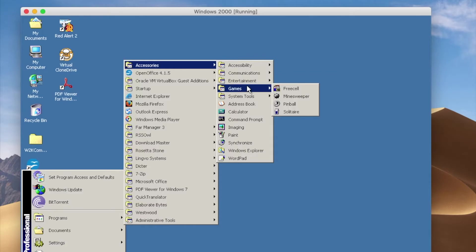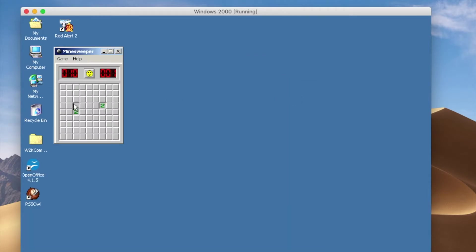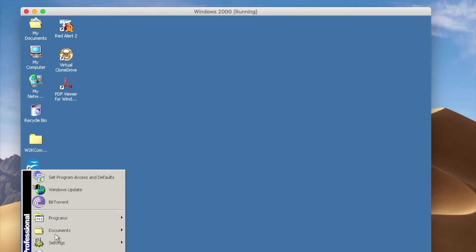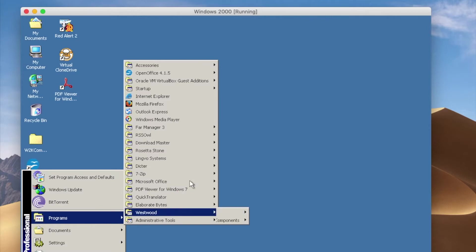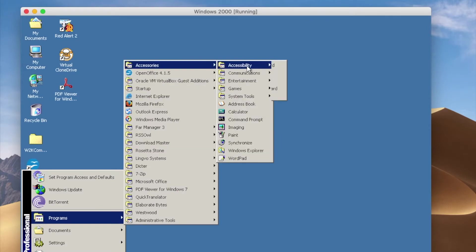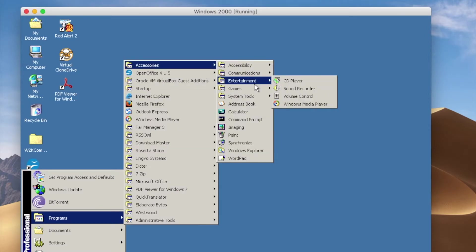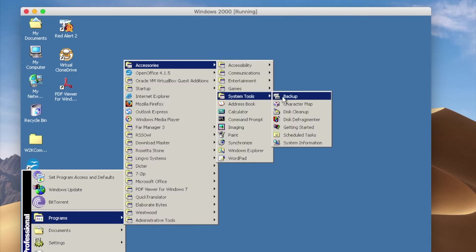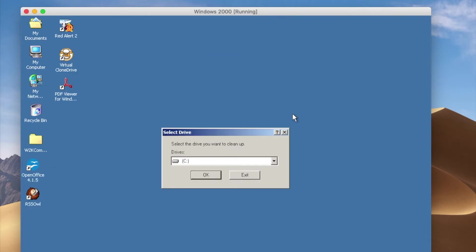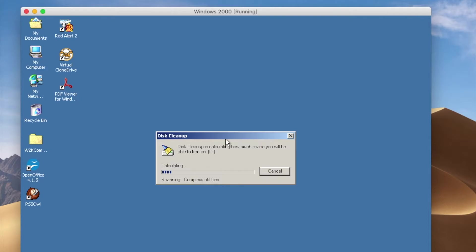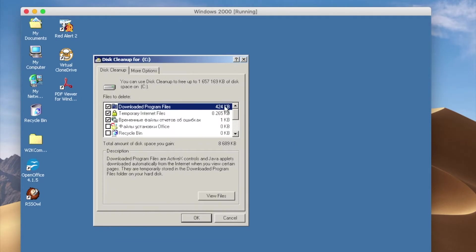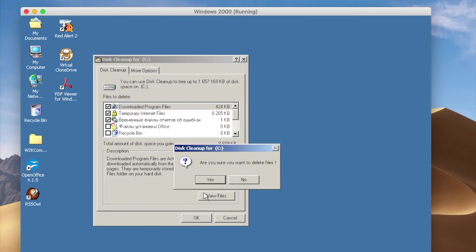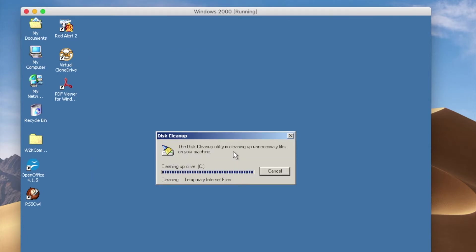All the things you remember from the past — Minesweeper! What else do we have here: Communications, Entertainment, Games, System Tools. Let's do Disk Cleanup — let's clean up. How much junk do I have here? Not much, but let's do a cleanup — boom!